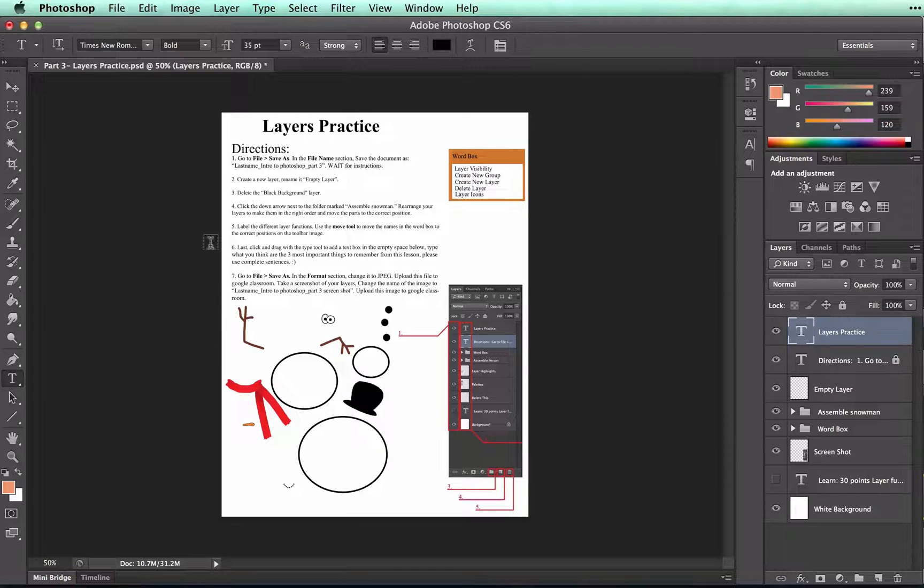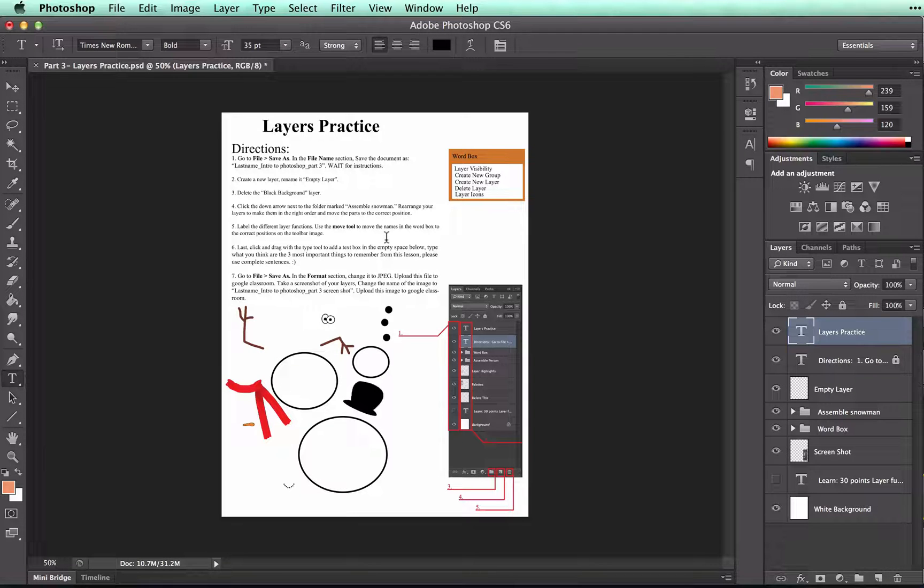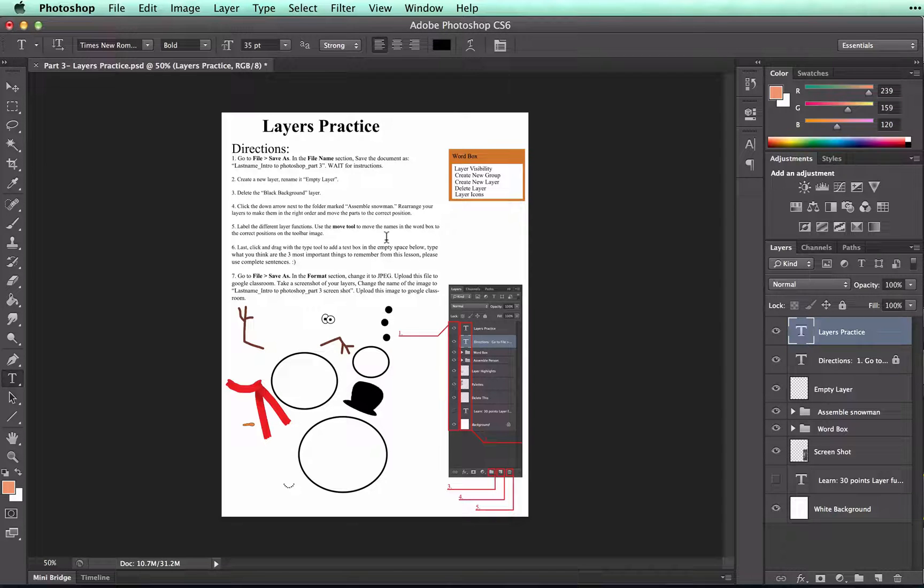You're already familiar with the type tool, so I'm not going to go over that right now. I just wanted to talk about how the layers work for text. Now let's move on to the fun part of this assignment.